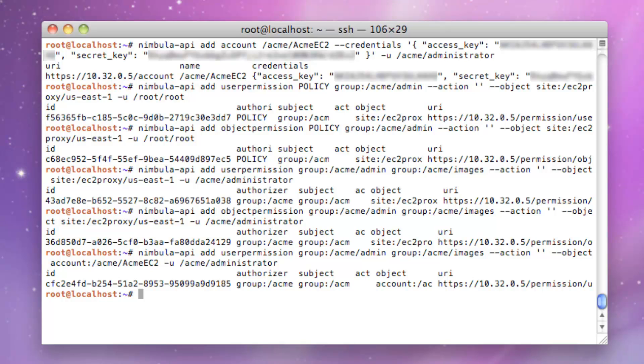These permissions only need to be set once. From now on, anyone in the Acme Images Group can launch instances into Amazon EC2.